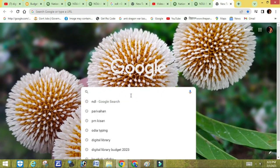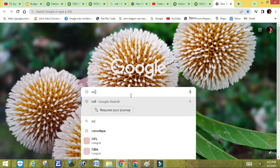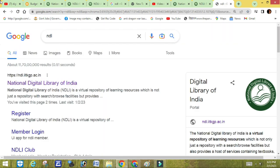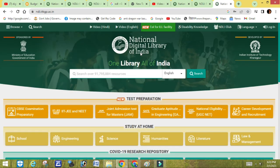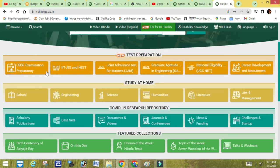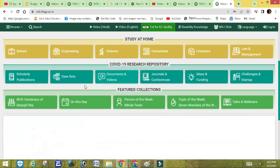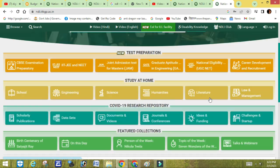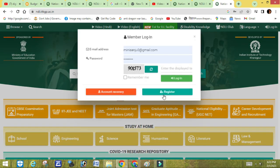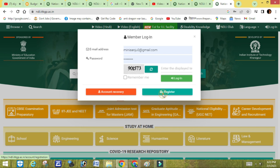To access the National Digital Library, we will register. On your laptop, PC, or mobile, open your browser and go to NDL Search. NDL is developed by IIT KGP. You can see any type of study material and use it. Everything is available — let me show you how to register first.